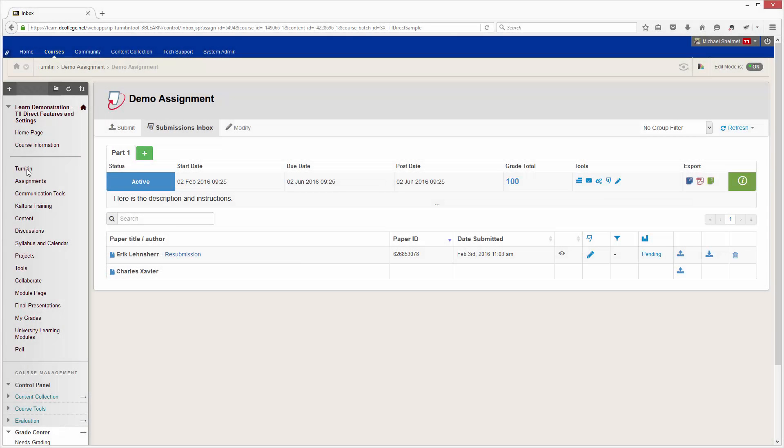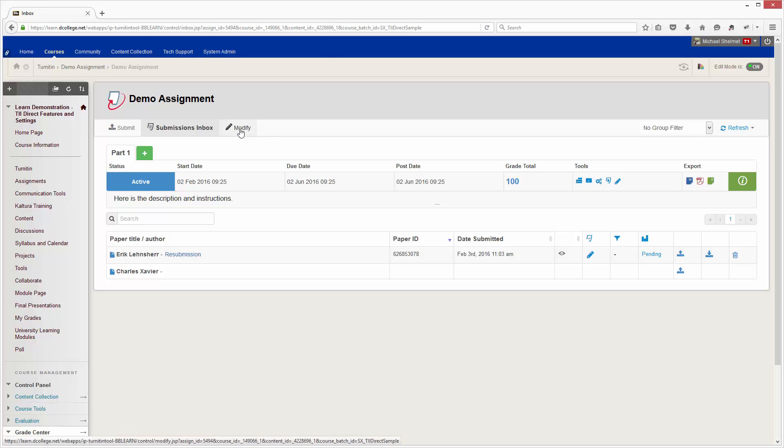If you want to be able to grade students' Turnitin papers without them seeing the grades until you've completed the process, you can either create a new assignment with the following settings or you can modify an existing assignment.